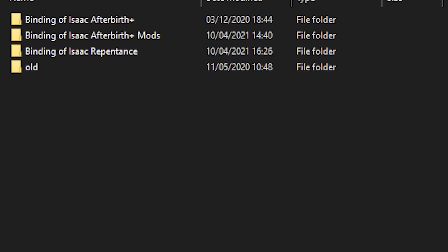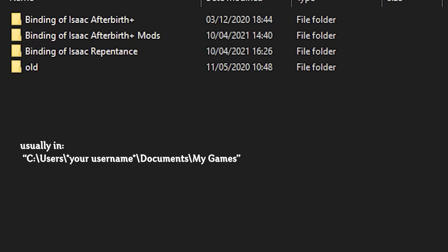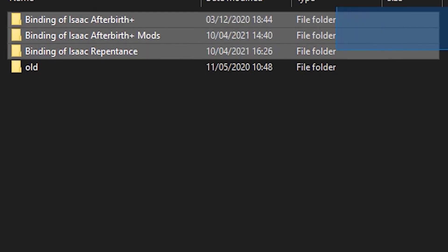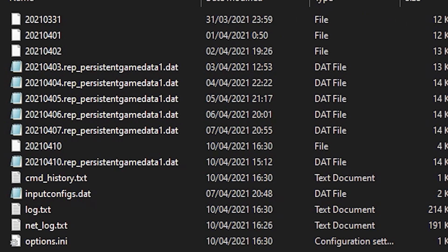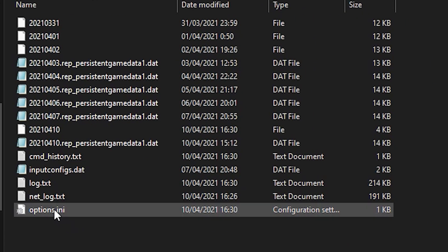Here's how you can play Isaac Co-op without using Steam Remote Play. First, we want to enable the debug console by going to Documents, My Games — you should see these folders. Go into Repentance and go to options.ini.